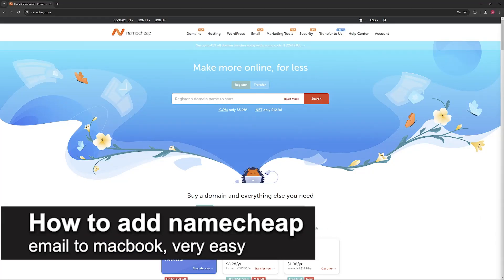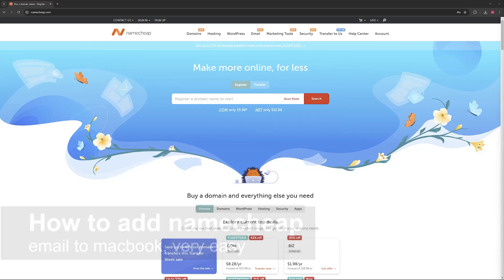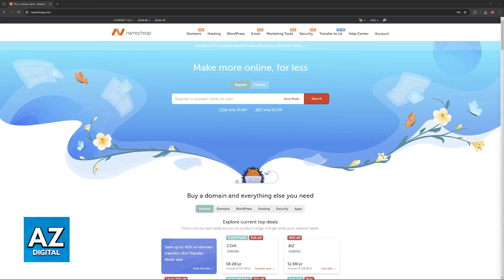In this video, I'm going to teach you how to add Namecheap email to MacBook. It's a very easy process, so make sure to follow along. I'm going to give you easy-to-follow instructions on how to properly manage your Namecheap email address through your MacBook and how to add the address directly to it.